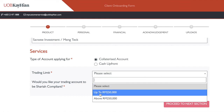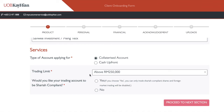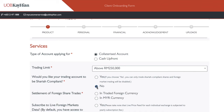For trading limit, put above 250,000 — let's have some ambition. This limit doesn't really matter much. For the Sharia compliant account question: if you're not Muslim, then it's no. If you're Muslim, you press yes, but then you cannot buy overseas shares and can only buy Sharia compliant shares. So it really depends on you. I press no.